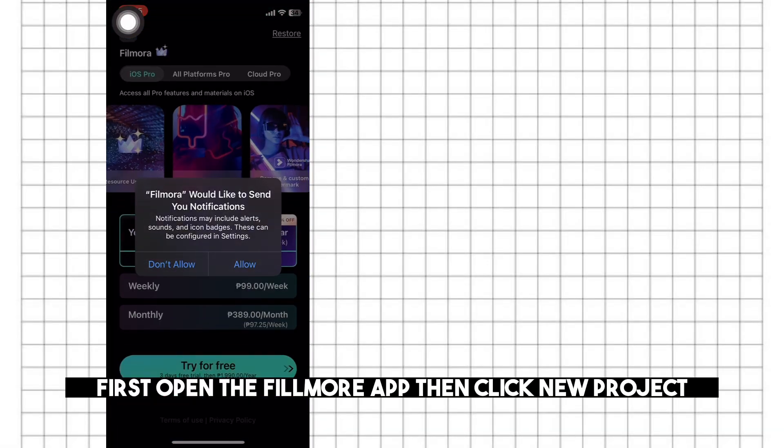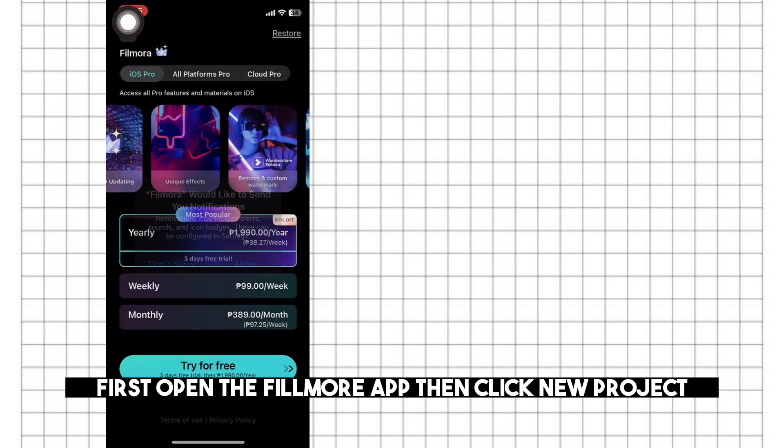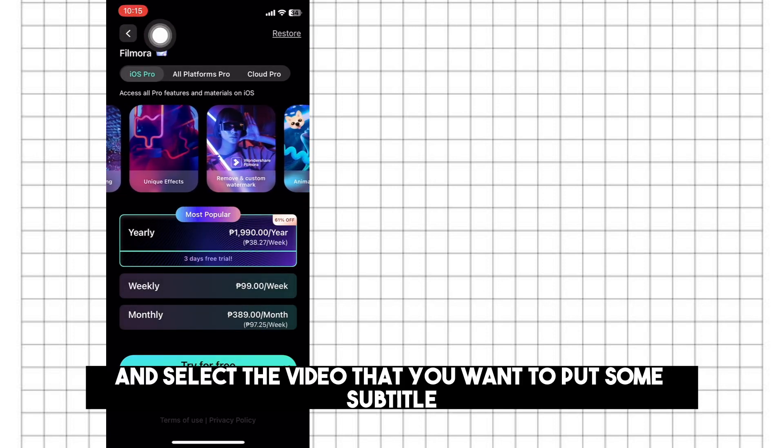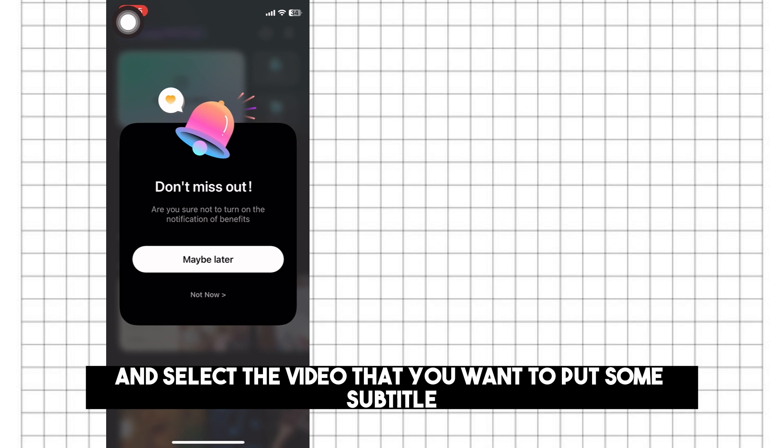First, open the Filmora app, then click New Project, and select the video that you want to put some subtitles on.